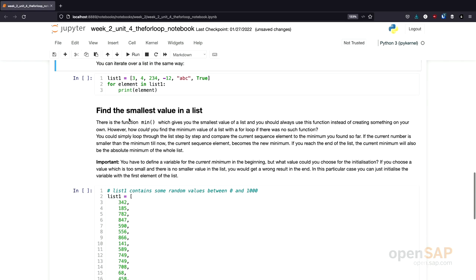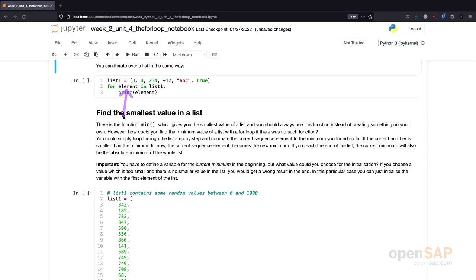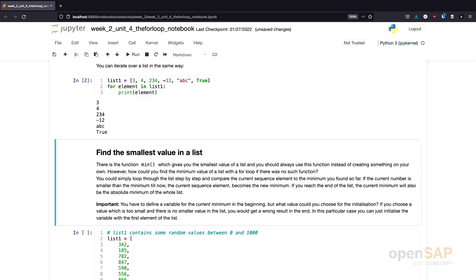Let's try another example. Instead of iterating through a string, we now iterate using the for loop through a list. Here's an example list containing a few elements — a few integers, a string, and a boolean value. We can use the for loop to work with every element in this list. The keyword 'for' is followed by a sequence variable, which I call 'element'. For every element inside our list, we just print the element. Let's execute this as well. We get one line with each element of our list as a result.